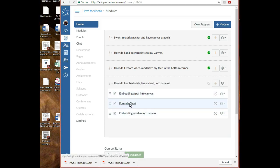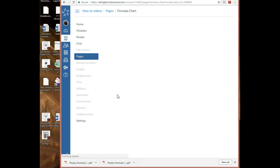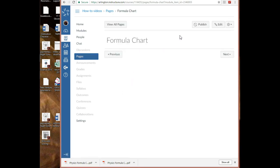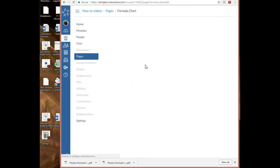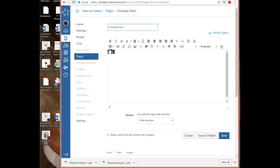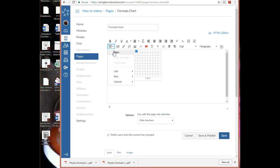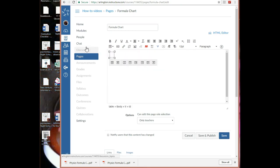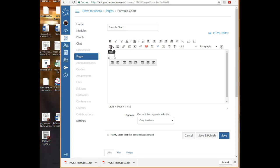So I'm clicking Formula Chart, and of course it's blank because I just made it. So what I'm going to do is I'm going to make a table - it's going to be one square. All right, okay, so I've made a one-block table and it's right here.